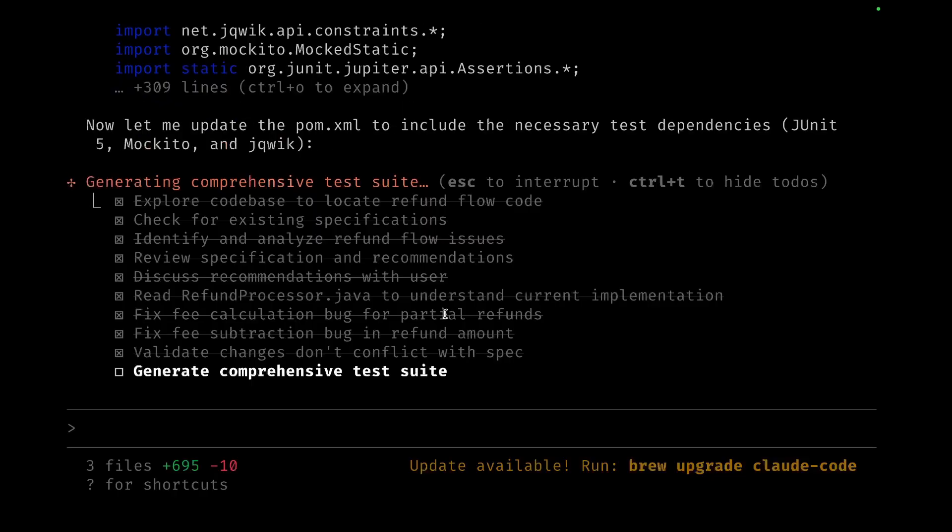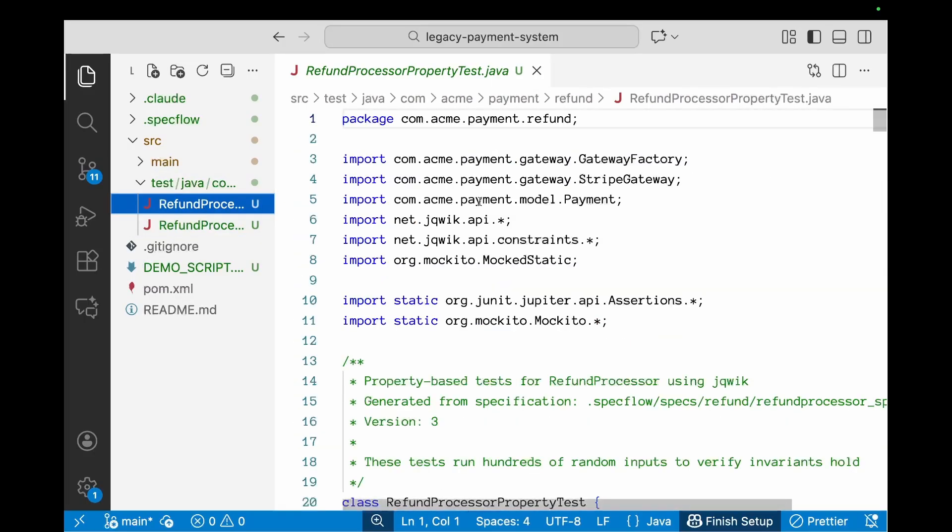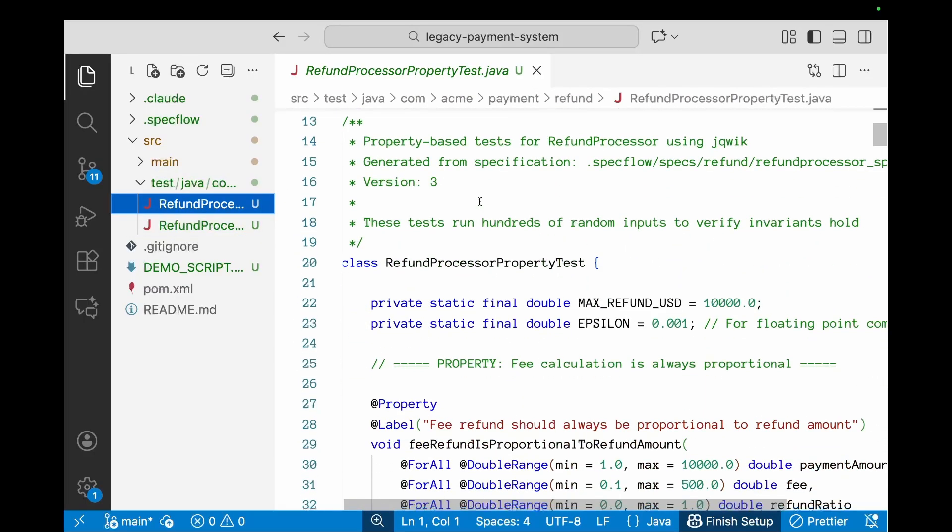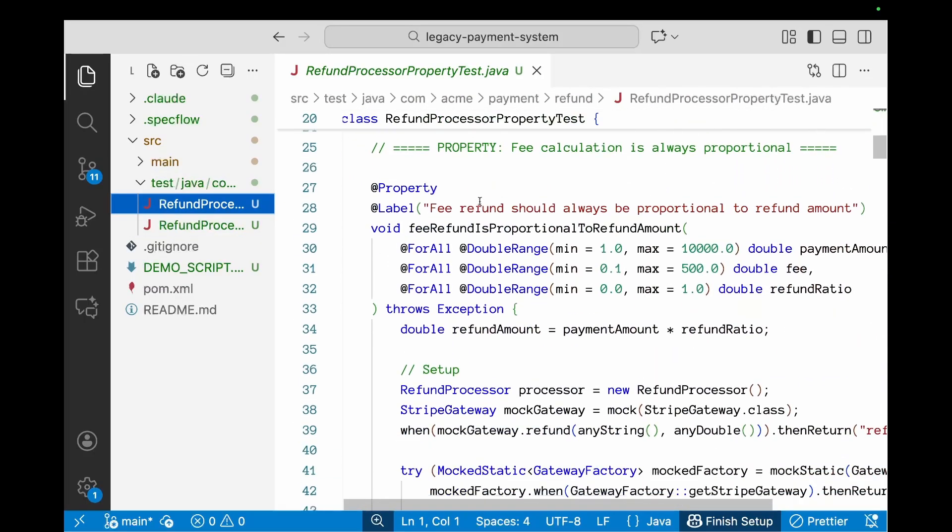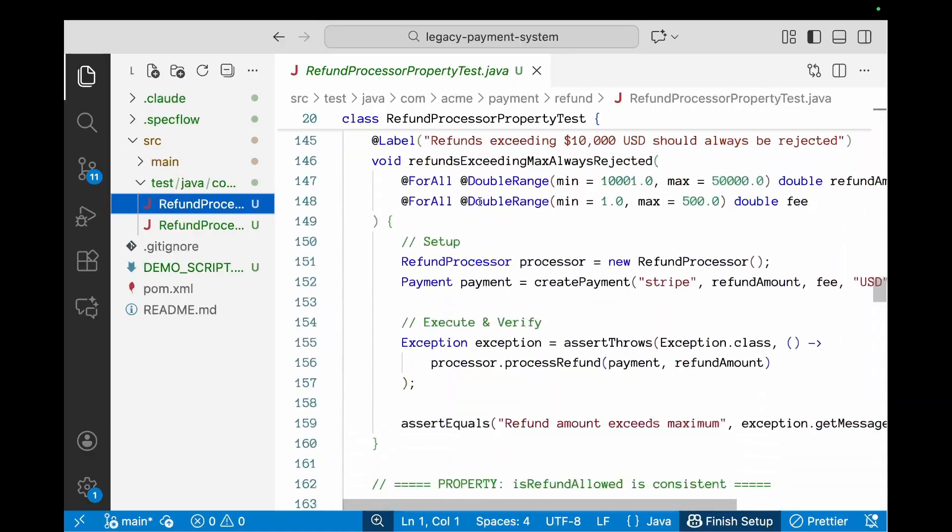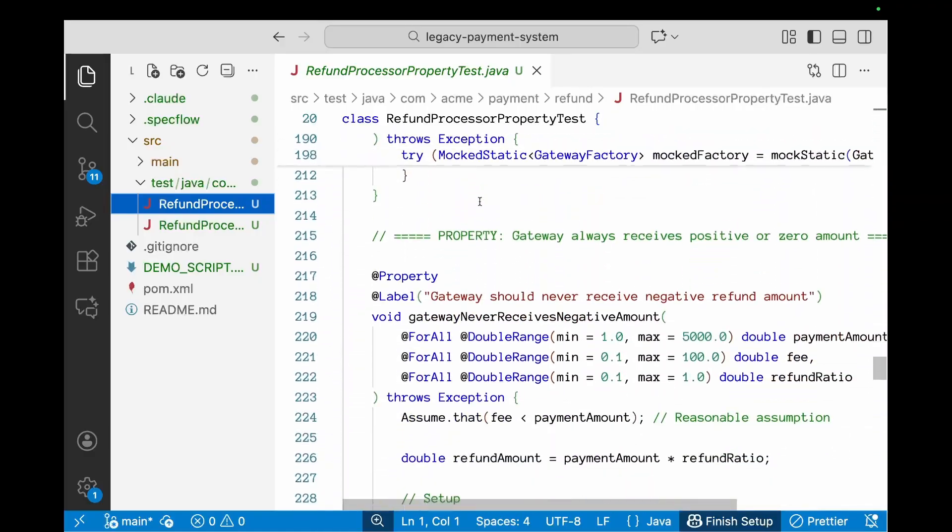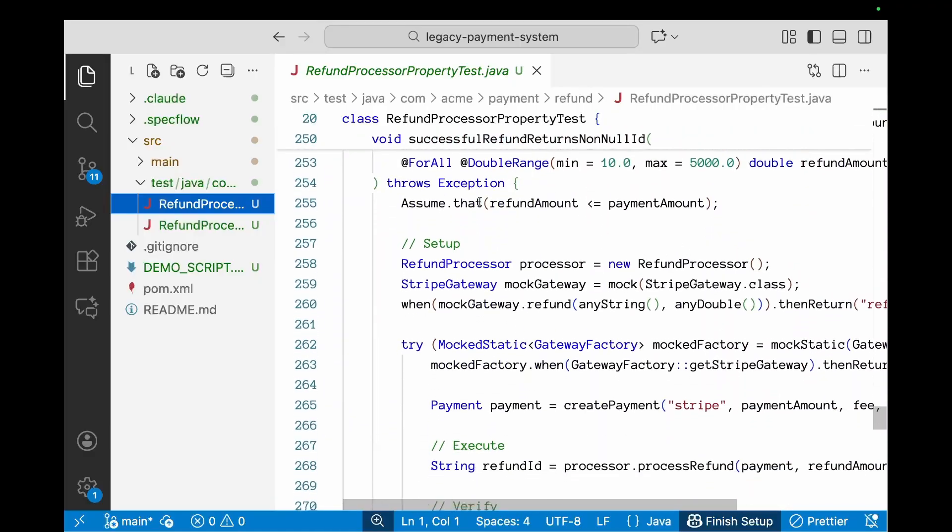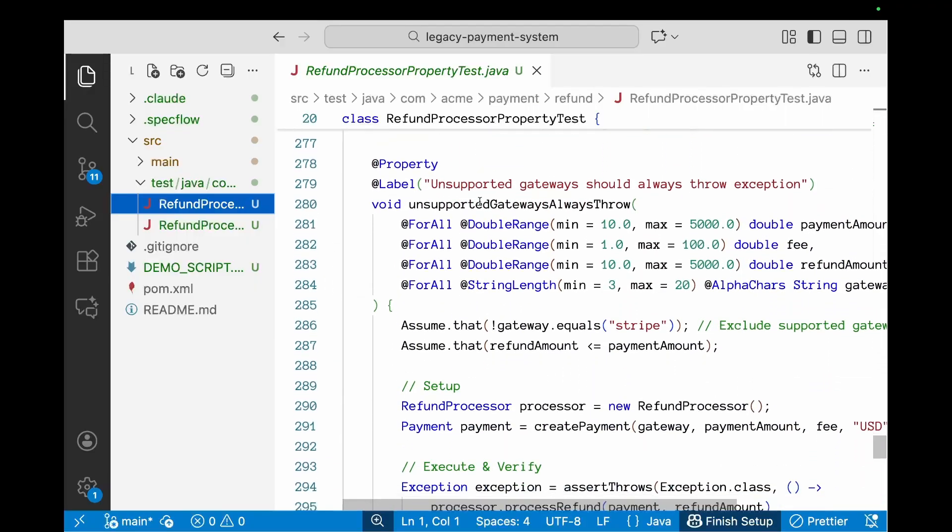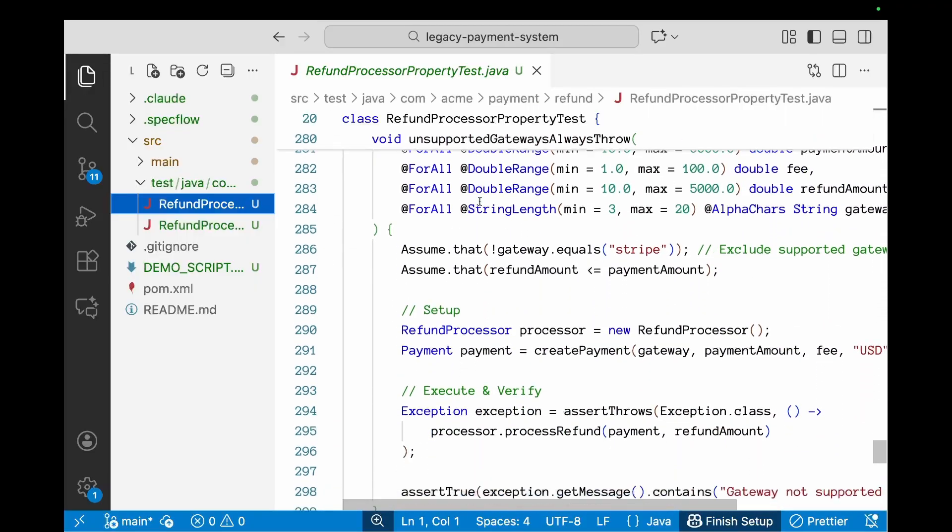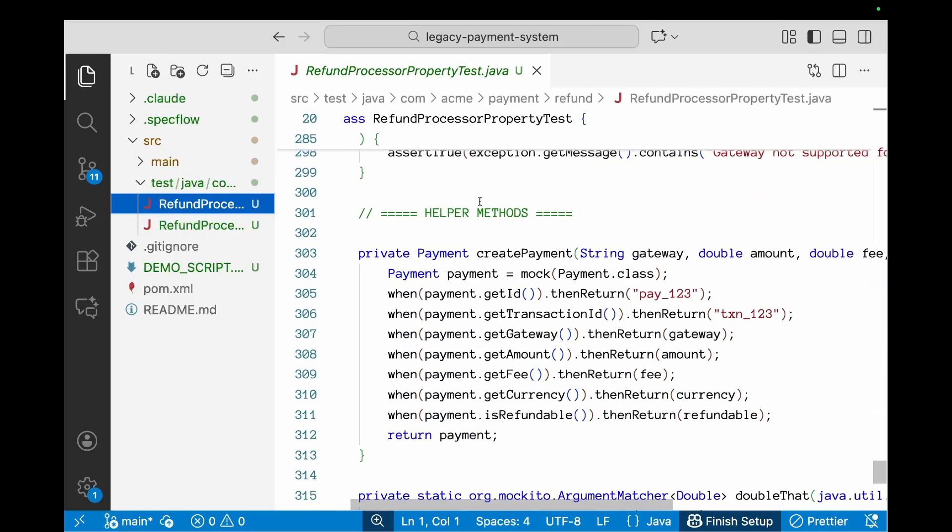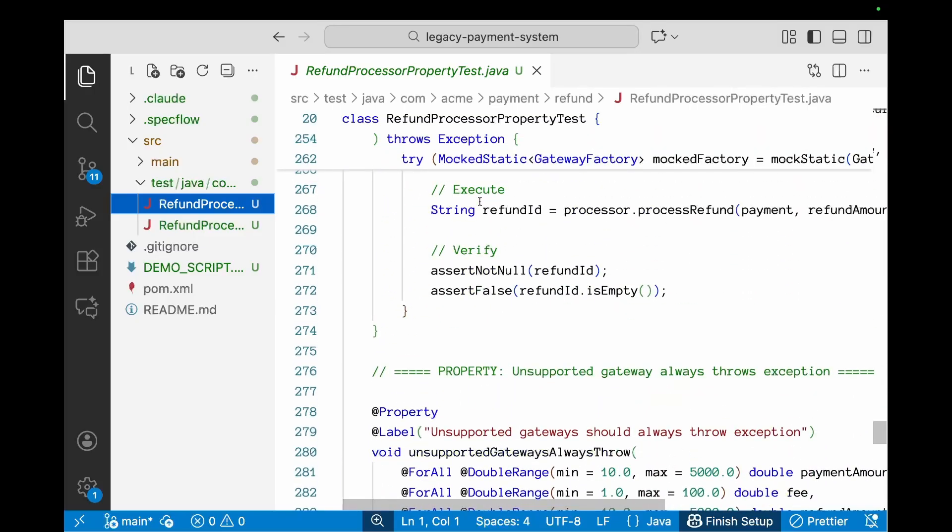Fee calculation and so on. And now let's also look at the property-based tests. Let me accept that and we'll go back and look at—so there's this new file which is being created for property tests. These are all the property tests which give you a fairly broad coverage for all the possible scenarios which need to be tested for the refund processor in this case.